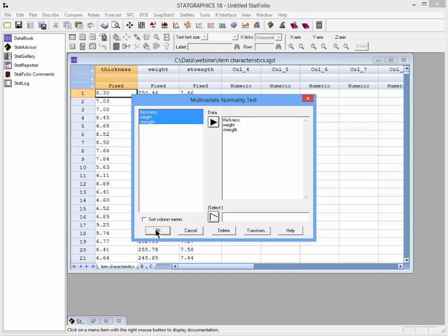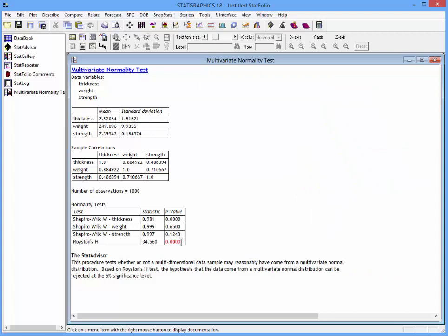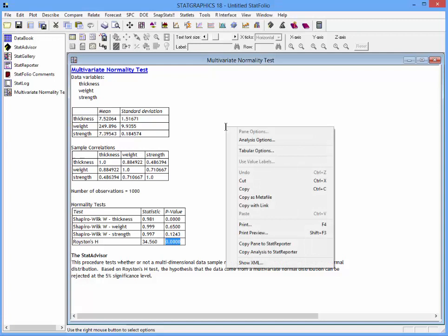You'll see here that the p-value for Royston's H-Test is 0, indicating that the data could not have reasonably come from a multivariate normal distribution. To apply a transformation to the data, I'll push my right mouse button and select Analysis Options.